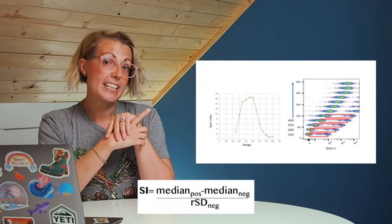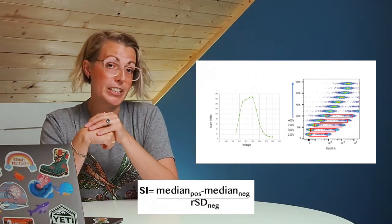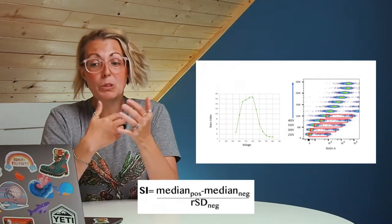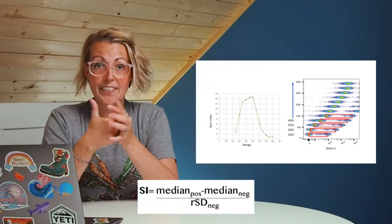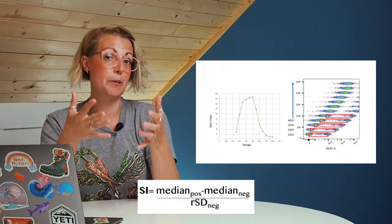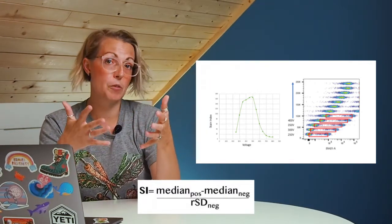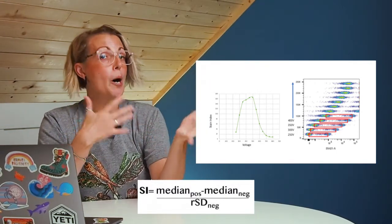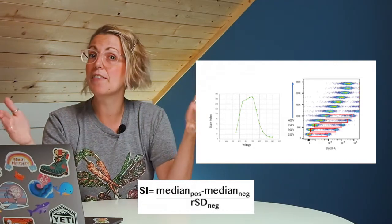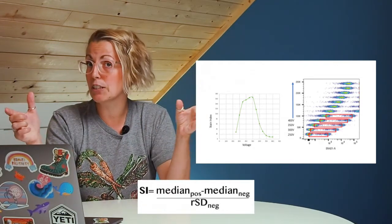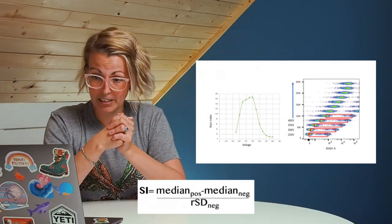Your stain index is going to tell you when you've optimally resolved your signal in that channel. On the stain index graph, you'll see that initially we start with a really low stain index. This is simply because we don't have enough voltage to optimally resolve this fluorochrome, so we don't have enough difference between the negative and the positive.